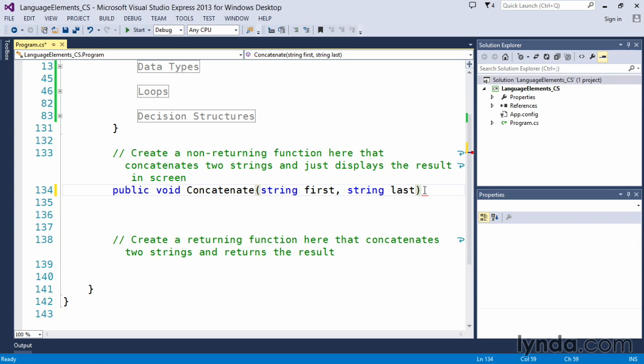And then string last means we'll pass in a second string value. So in this case, we're only going to concatenate two strings. The function will only accept two arguments, one for first and one for last. This could be somebody's name. It could be anything at all. It doesn't really matter. These names are arbitrary and they'll be used within the function.